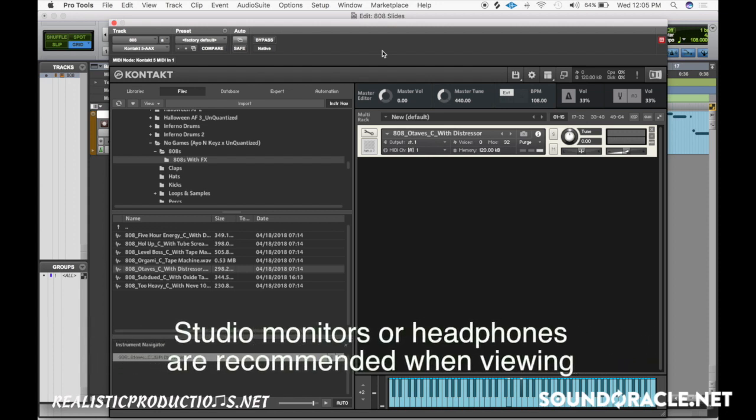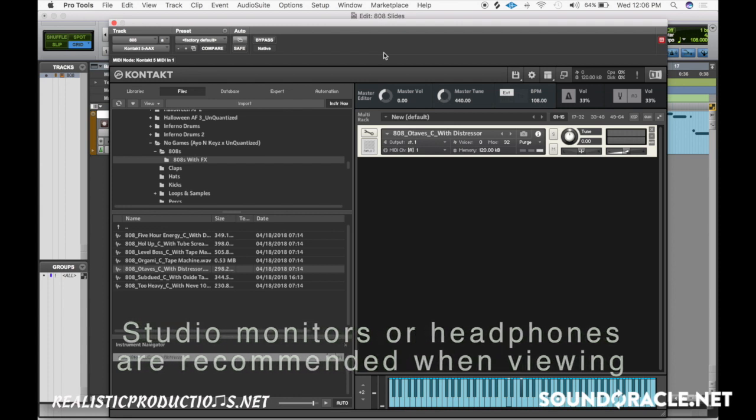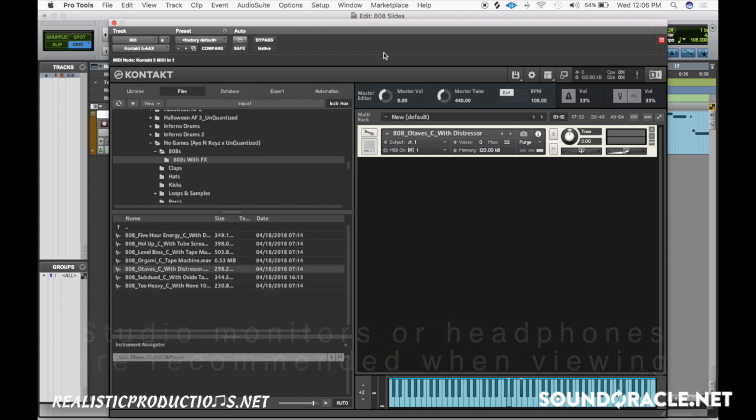As I always say, these tips and tricks will work in any DAW or any type of sampler. The particular one that I'm going to be using is Kontakt, but you can use the samplers in Ableton, FL Studio, Logic, Reason, whatever you're using - they're all going to have the same functionality.